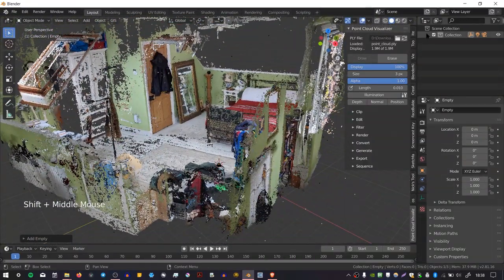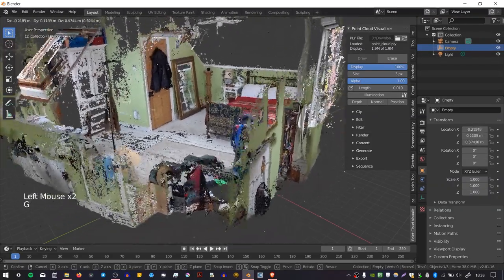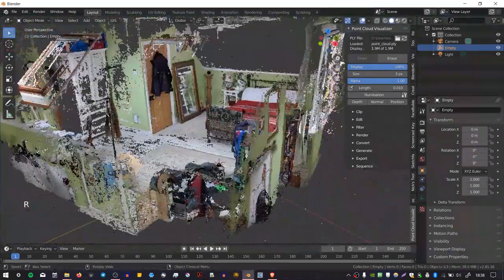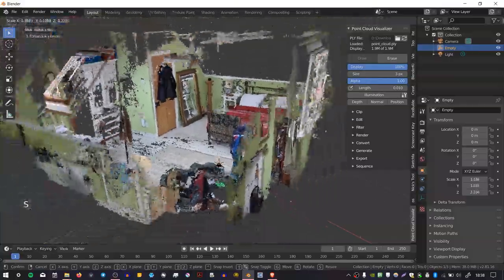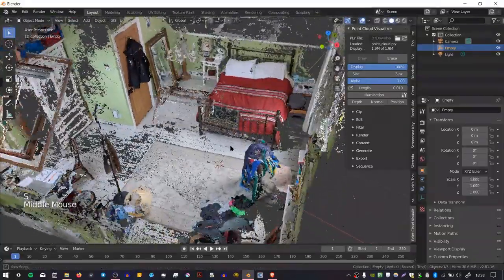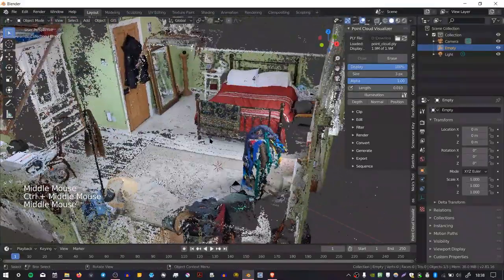If you move that object, so if I select the empty object, press G to grab, or R to rotate, or even S to scale, you can see that you can manipulate the pointcloud with that empty as a base point.